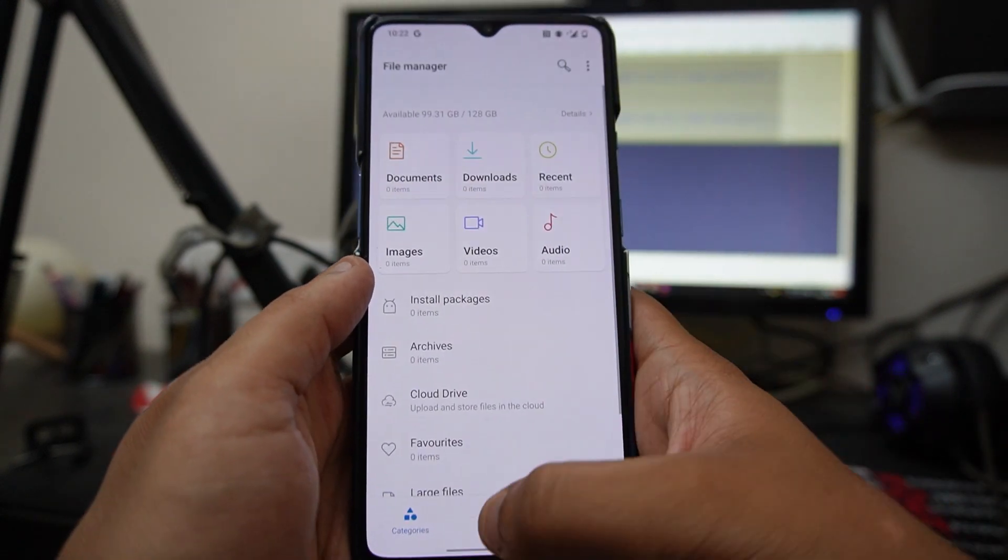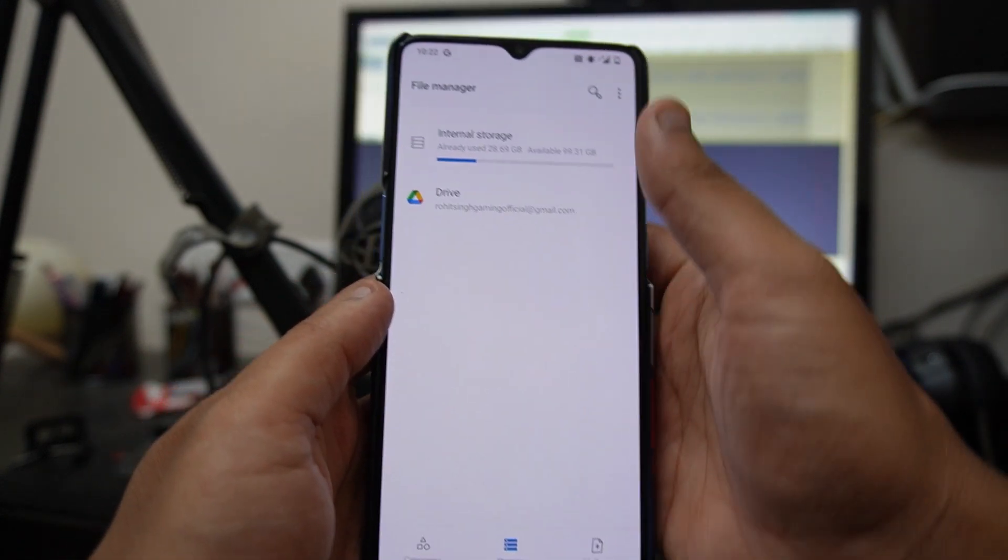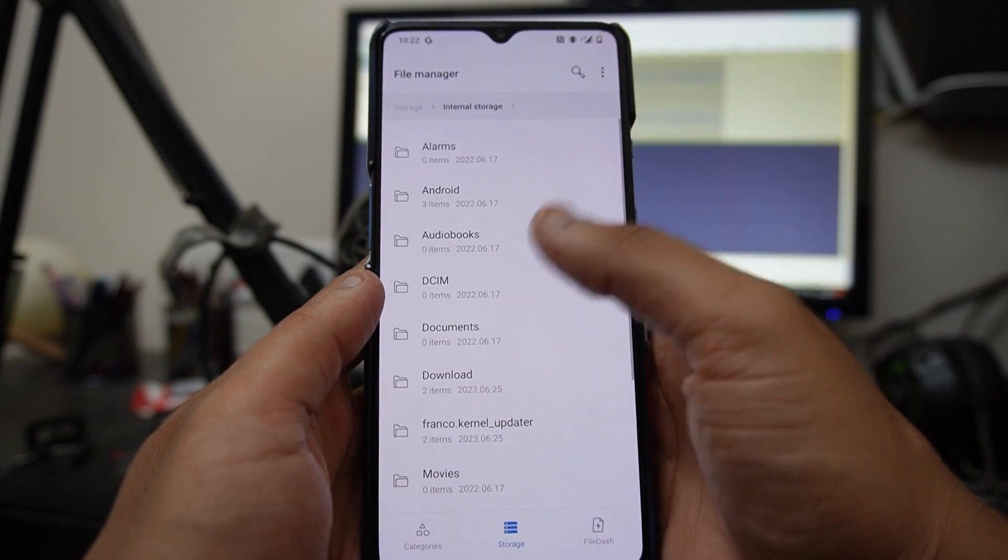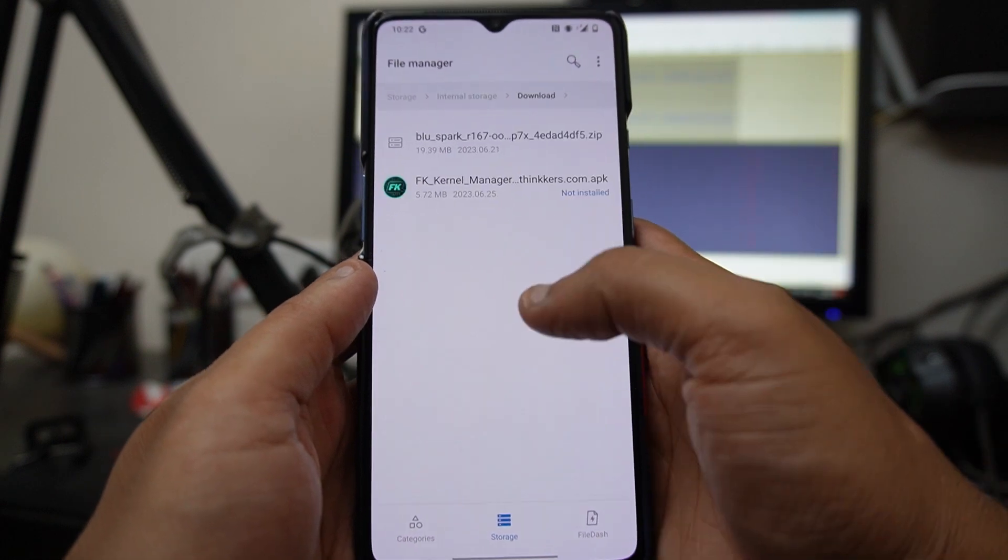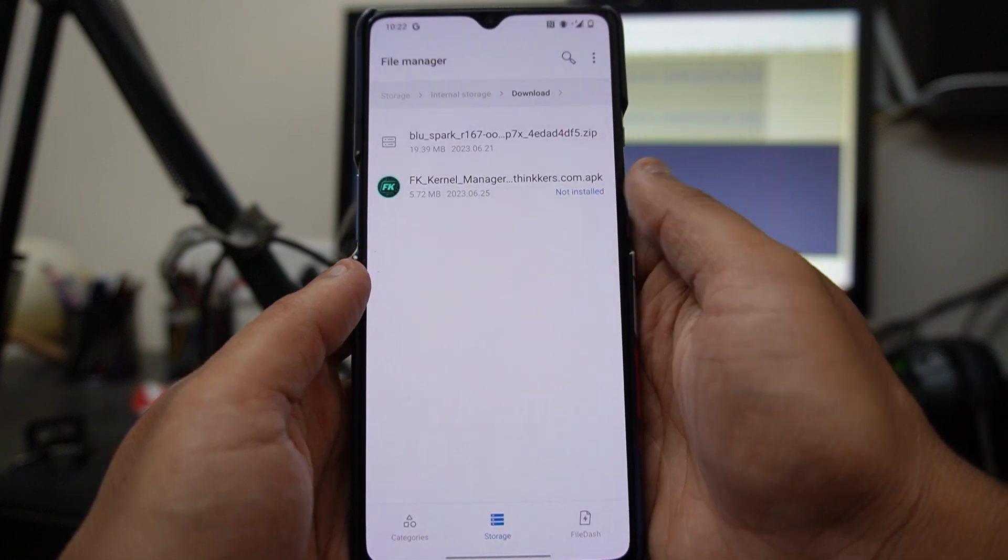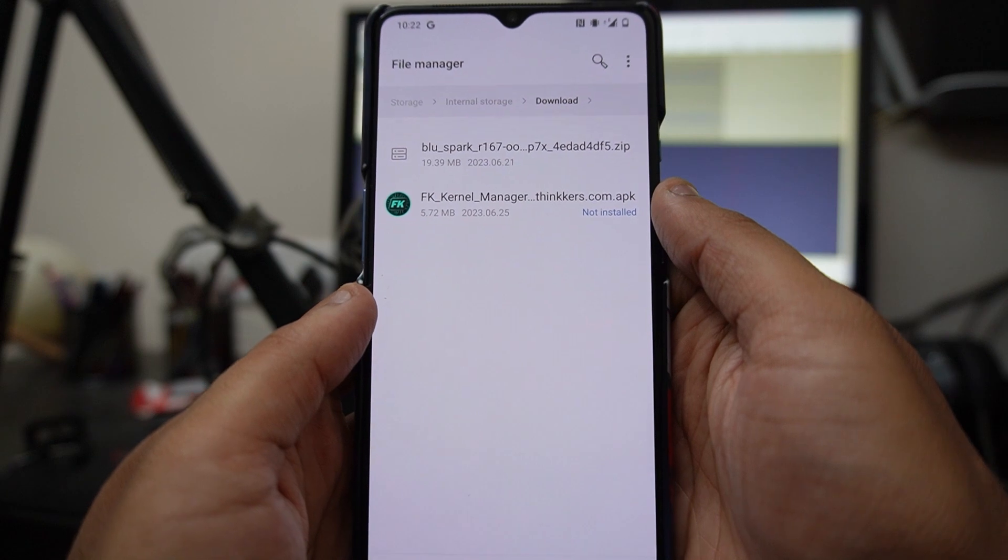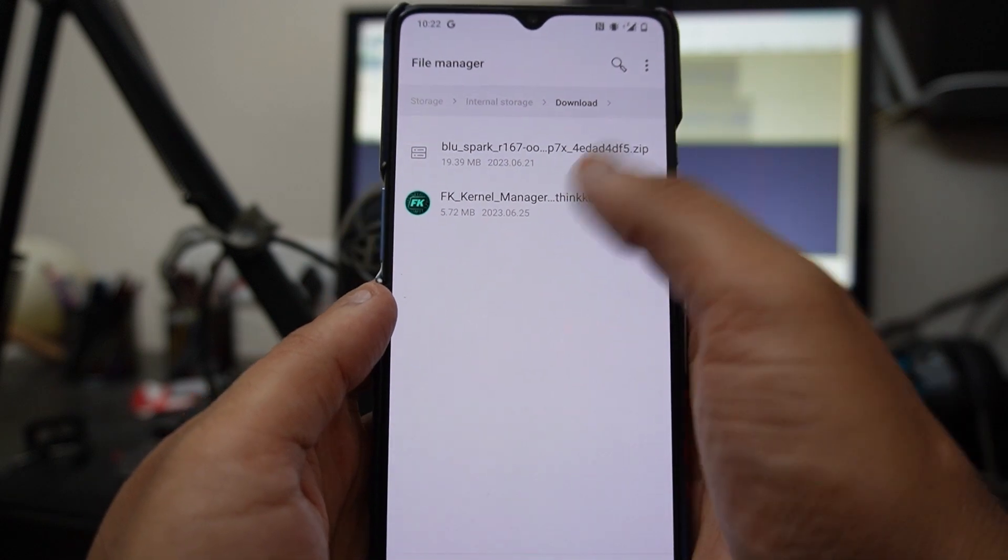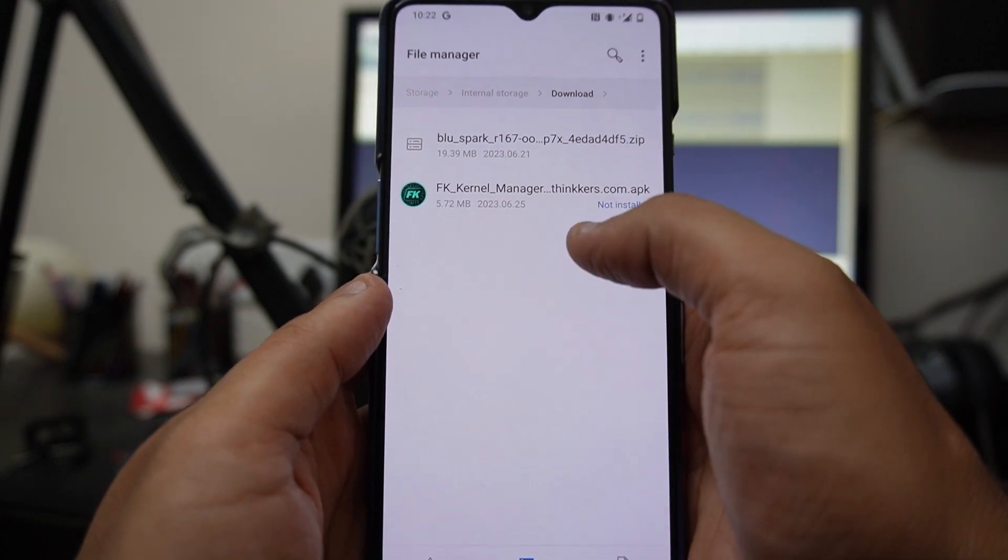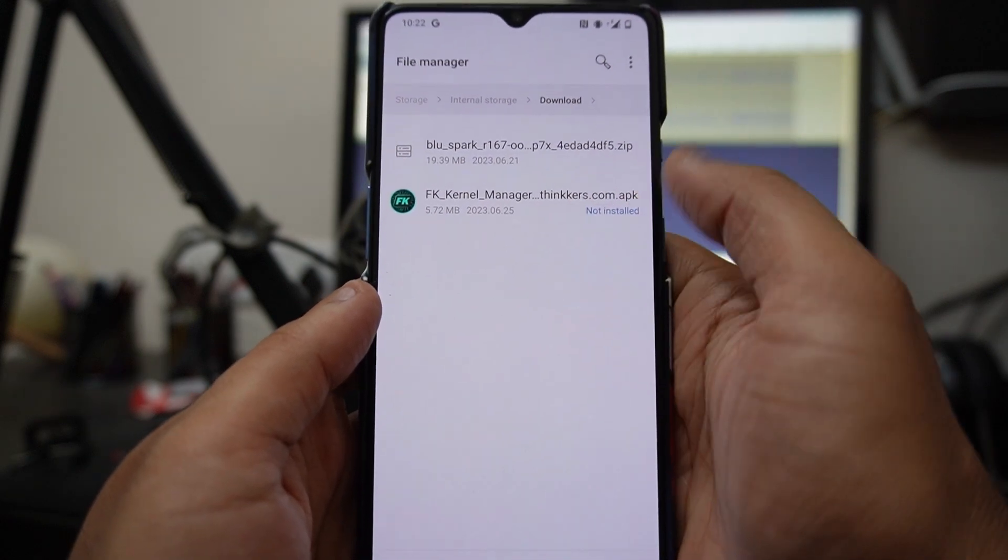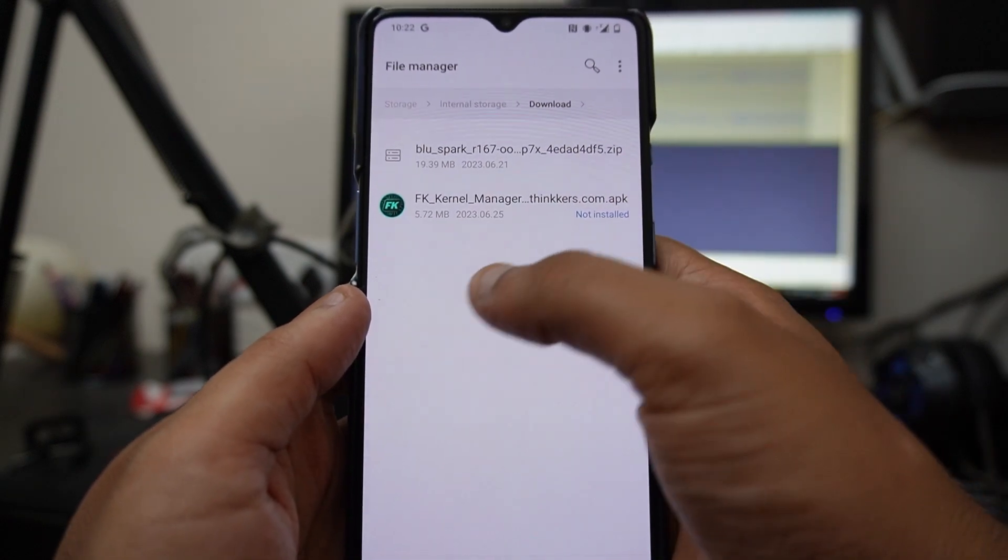Once you're running on OxygenOS 11 and you have rooted your device, just download these two files from the description below. You'll get the link. Once you've downloaded these files, just transfer them to your device or download them on your device itself.